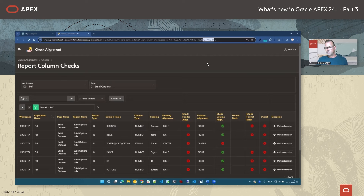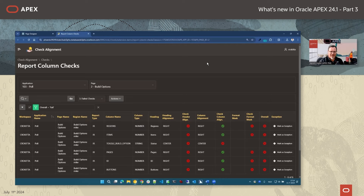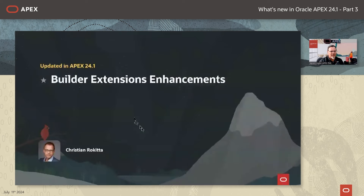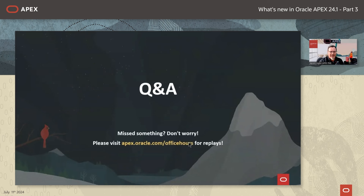That makes sense. Thank you all. Let's conclude: this session covered builder extension enhancements in Apex 24.1. Thank you very much to all our presenters today.